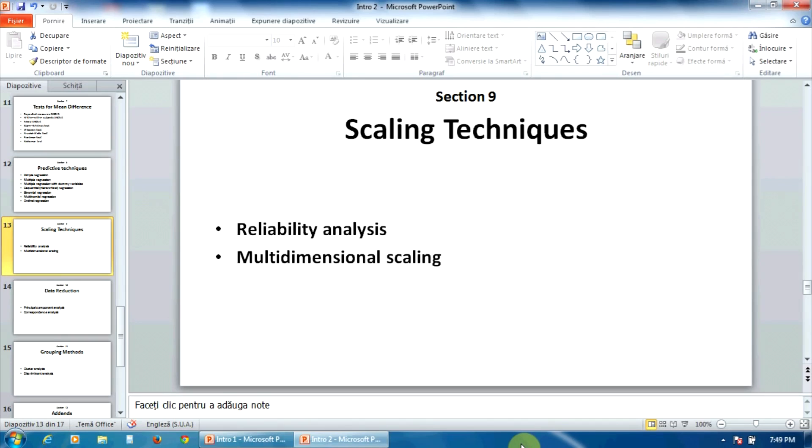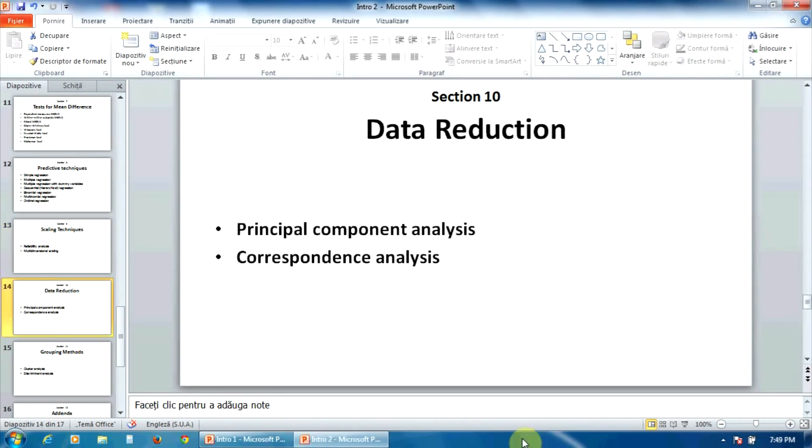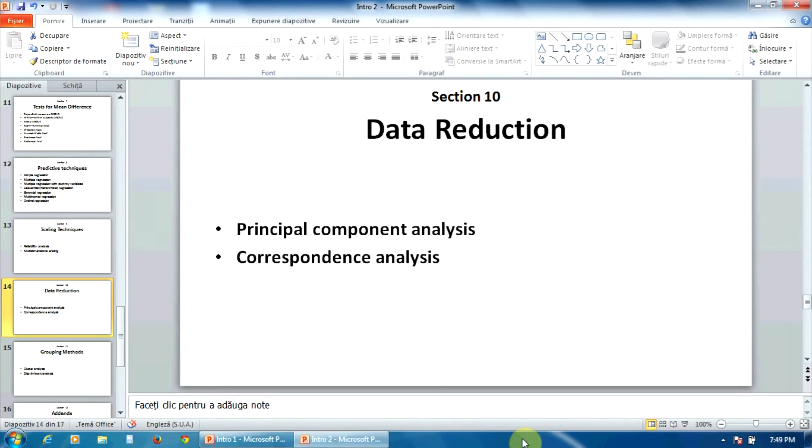In the section nine, you can study two scaling techniques: the reliability analysis and the multidimensional scaling, while in the section number ten, you will find two data reduction procedures: the principal component analysis and the correspondence analysis.